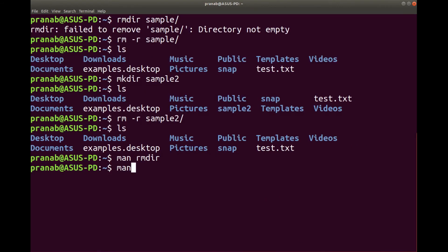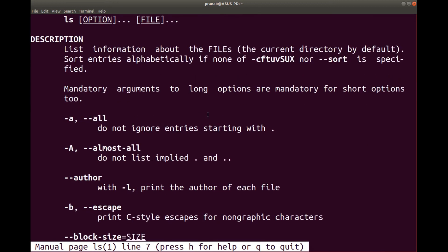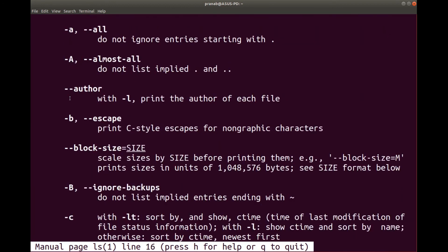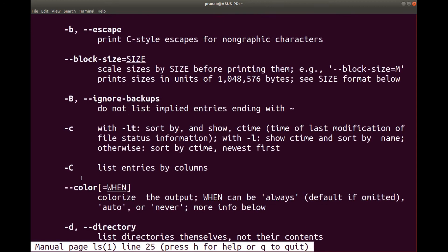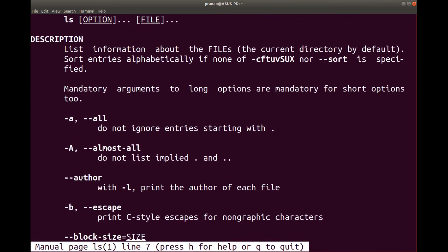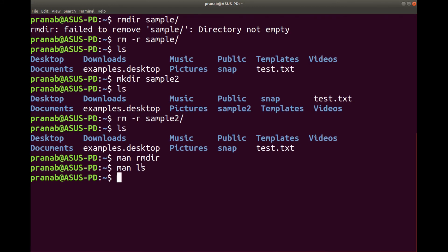Suppose I want to check for ls — man ls. And you can see ls: list directory content. There is information available and there are several options that can be used with the ls command. You can try this out. Again to come out, press q.